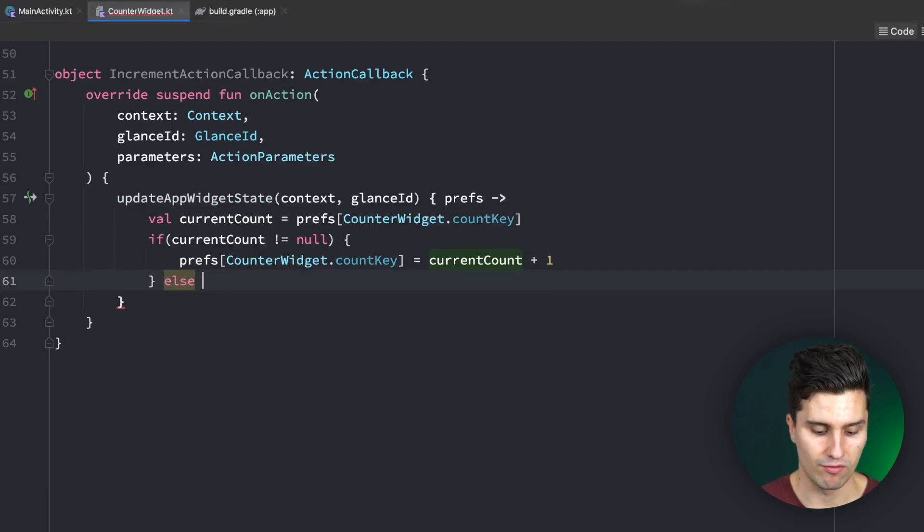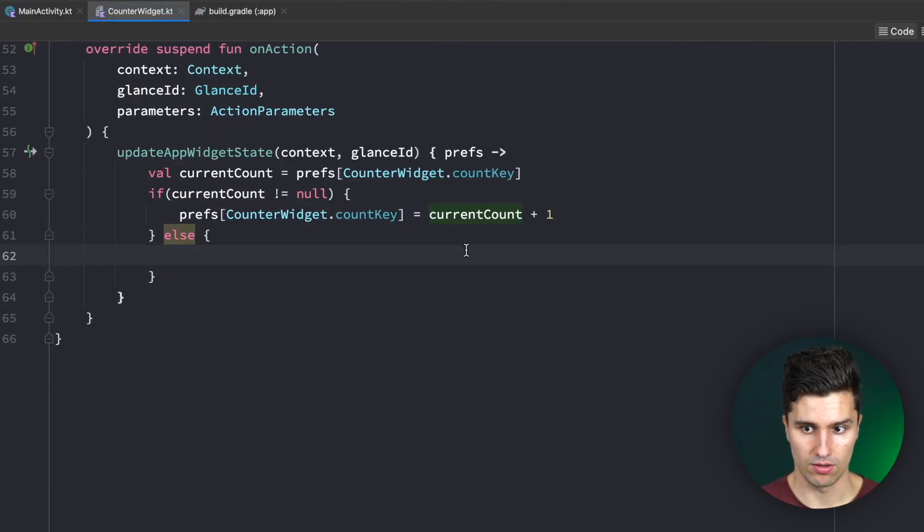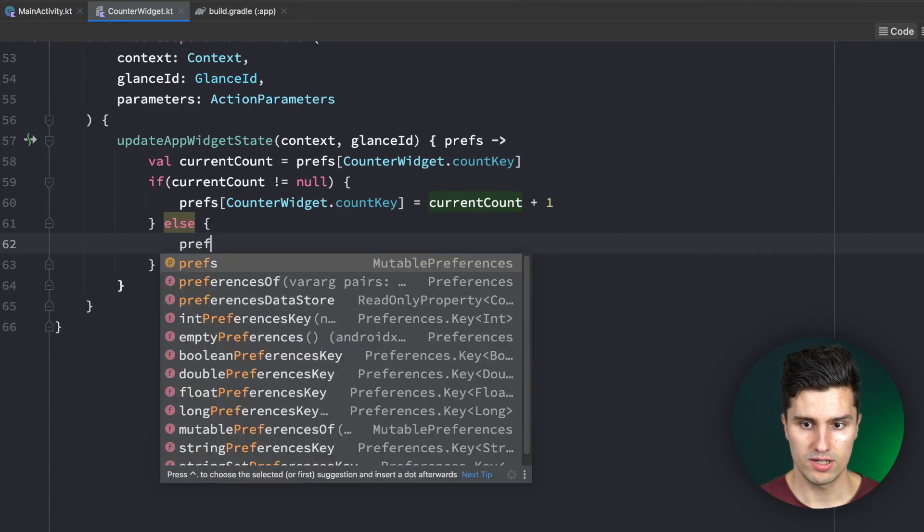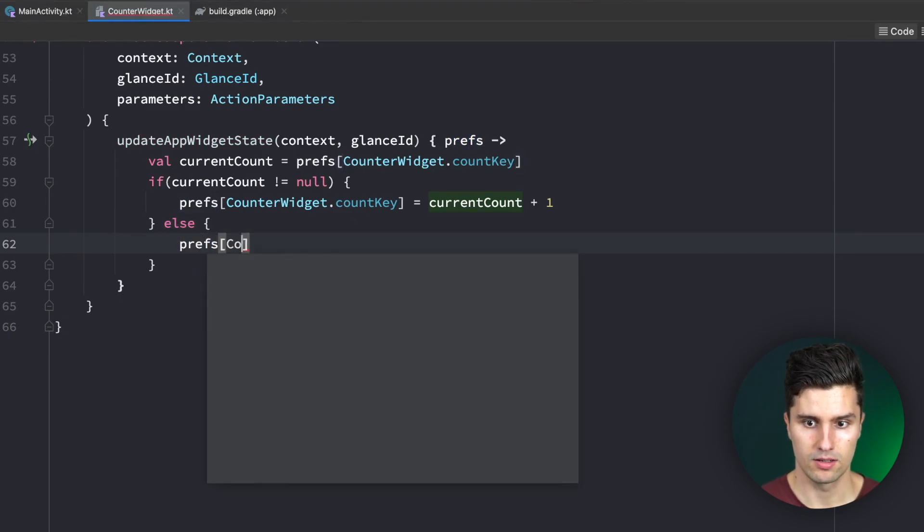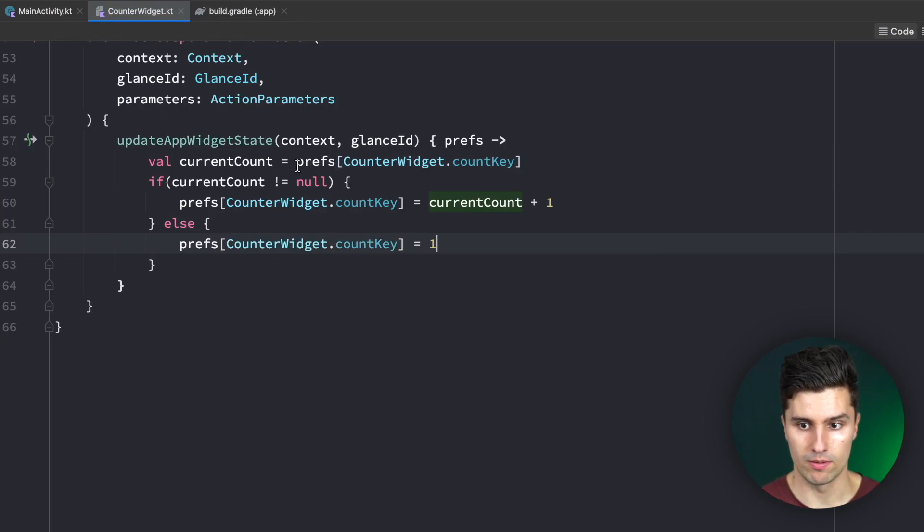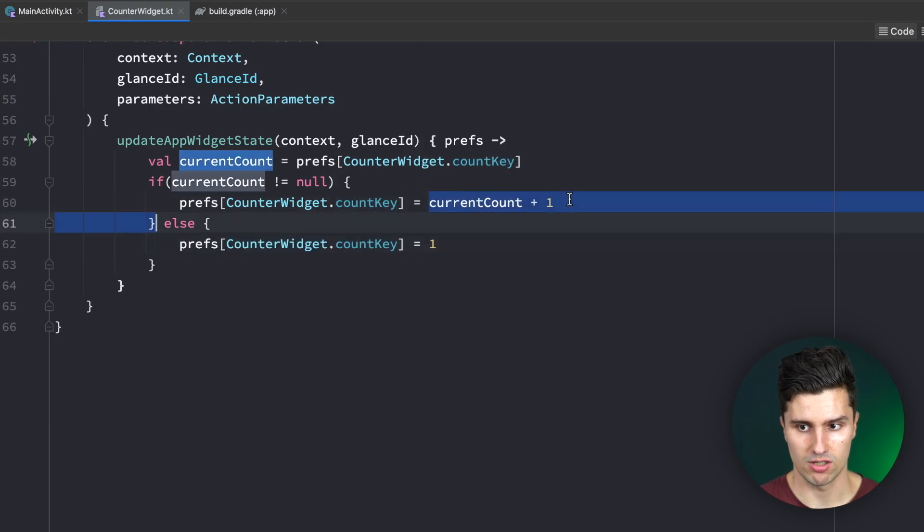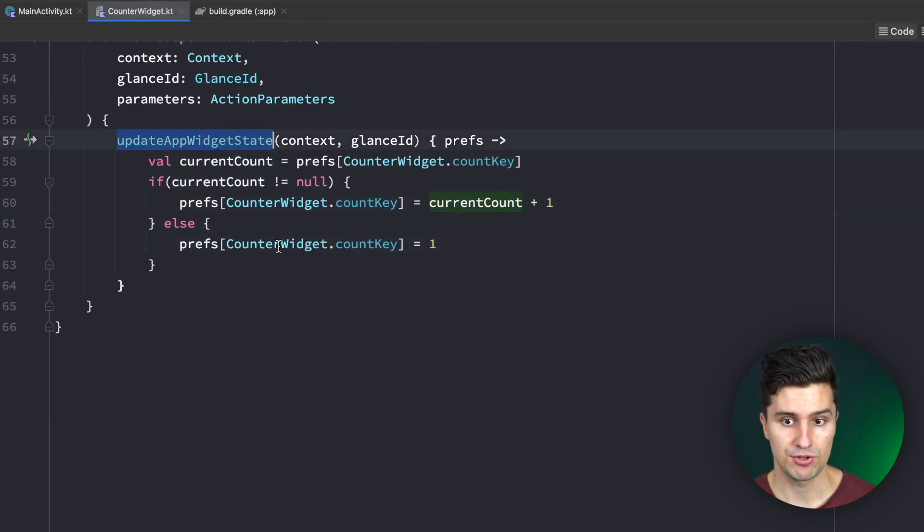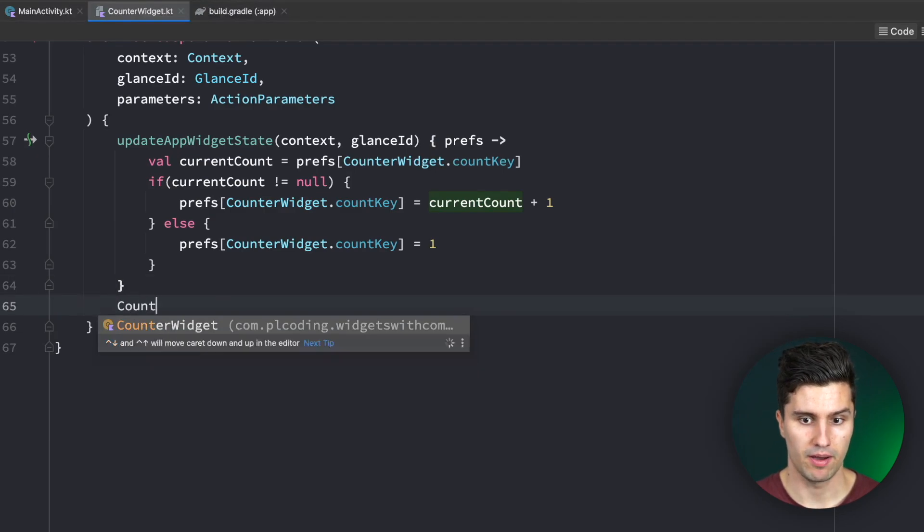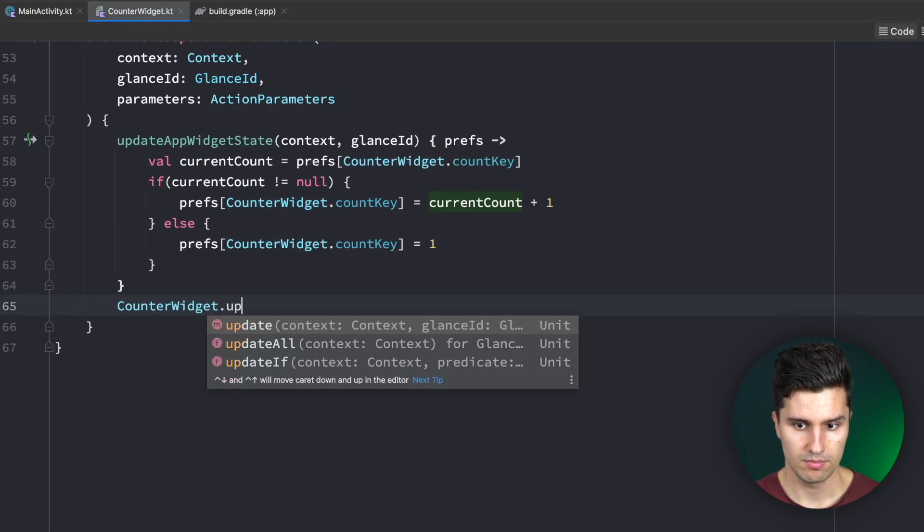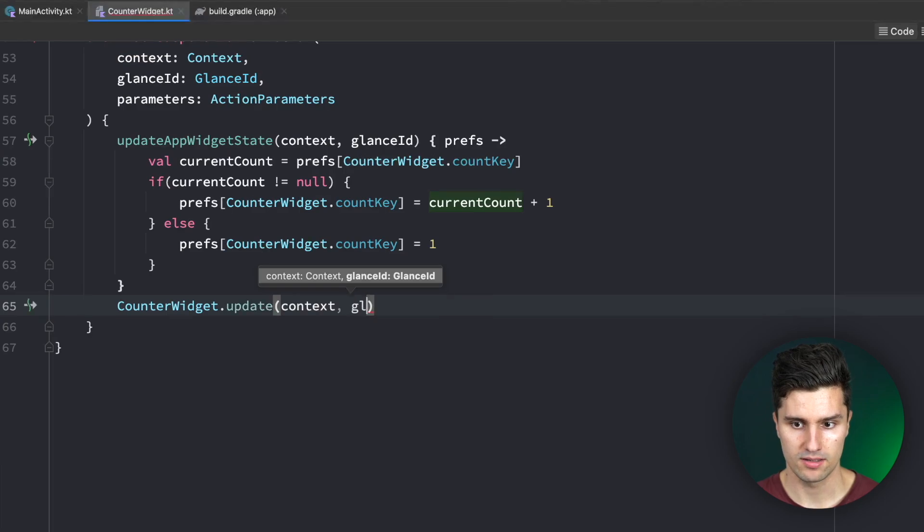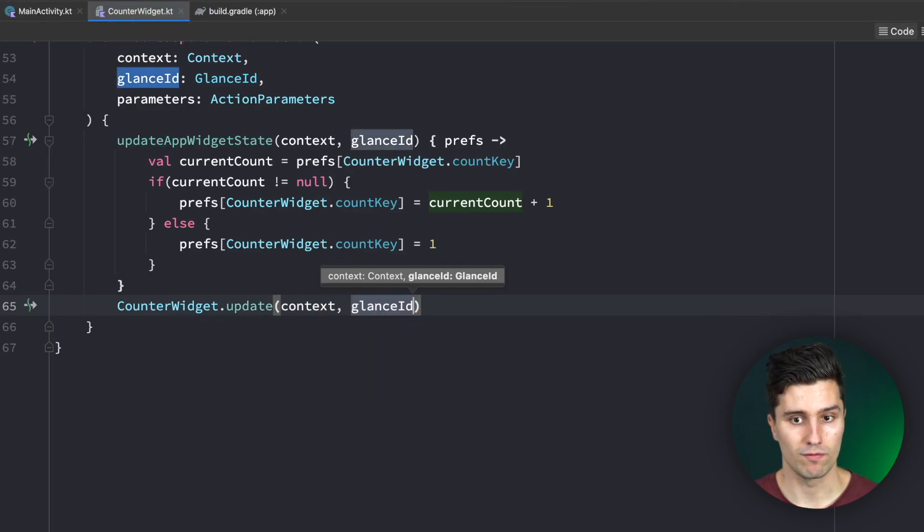In here what we can do is we want to update the app widget state. We just want to update our count state, passing in our context and our GlanceID. Here we get access to mutable preferences, so in the end that is nothing else than our Datastore instance where we can now update the value of our account so it will reflect on the widget. The current count is prefs at the key of CounterWidget.countKey.